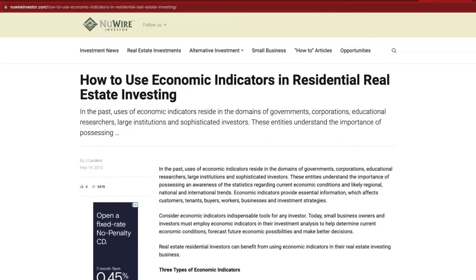Economic indicators are super useful in residential real estate investing from all perspectives — whether you're a sophisticated investor, a researcher, or just starting out — because it's really good to understand the pulse of your market. For example, when you go to the doctor it's important to understand your blood pressure and other attributes to see how your overall health is. Think about economic indicators as metrics to understand how well your market is doing relative to the past and against similar markets.